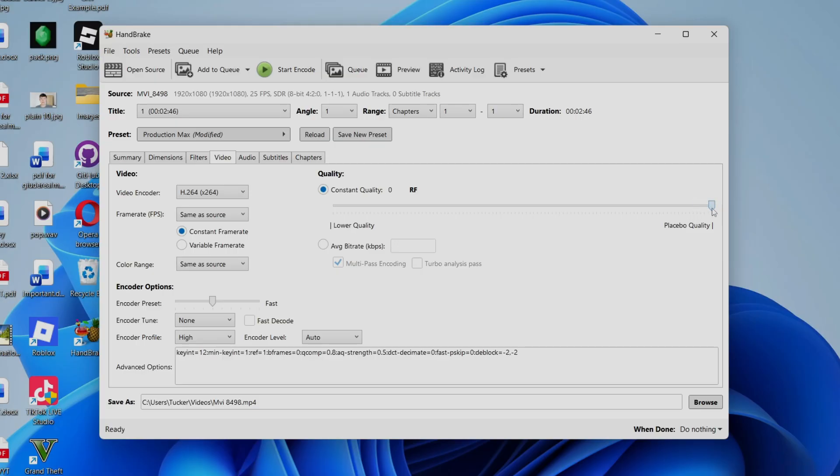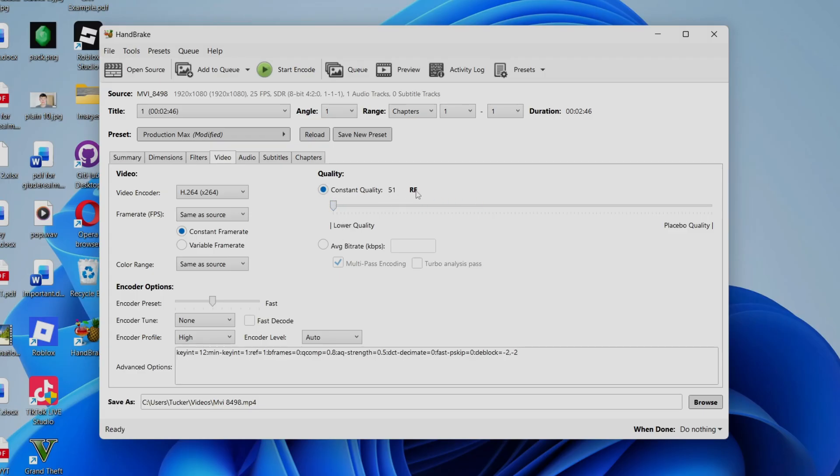And that means that the quality is going to be really high, but it's going to limit the impact of the video file size reduction. If you set this all the way down to the left to lower quality, and increase this RF number a lot, this means the video file size is going to be a lot smaller, but the quality will be taking a big hit.